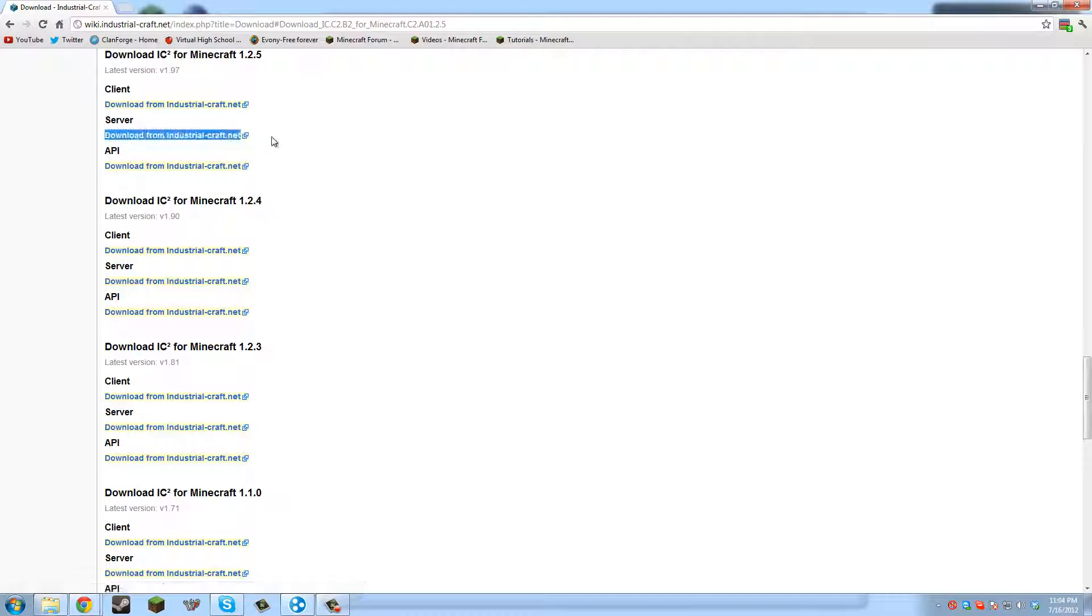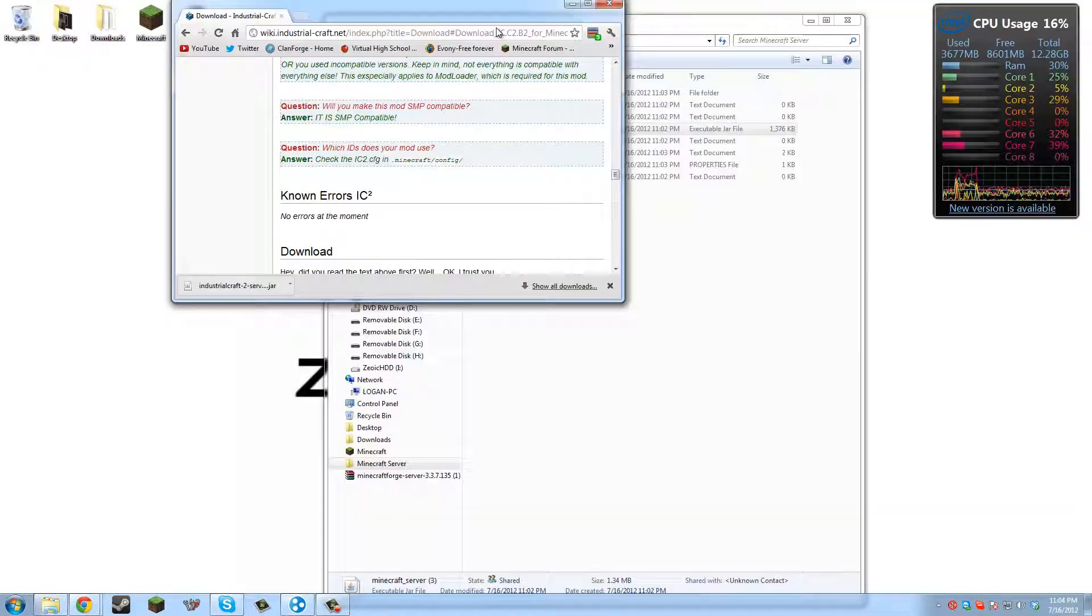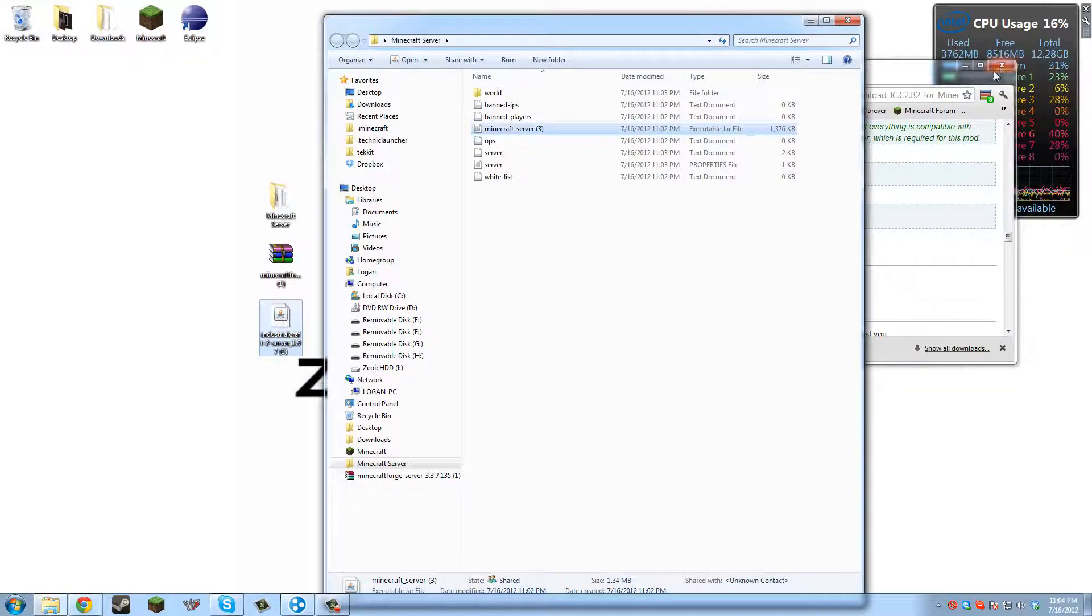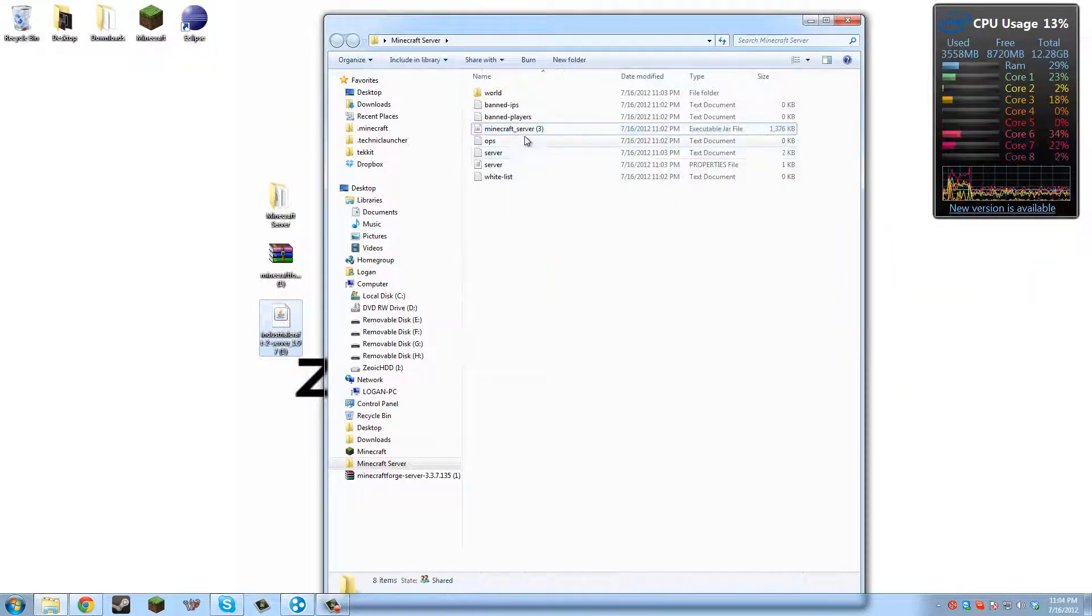You want to make sure you get the server because, again, it's pretty different from the client. You can only have the server. Download the server. Keep. I'll put that on here too. And now we're ready to start modding.